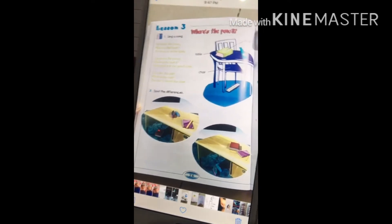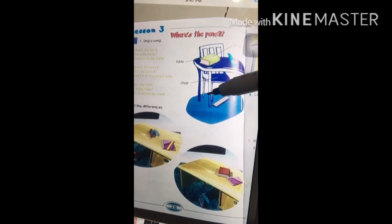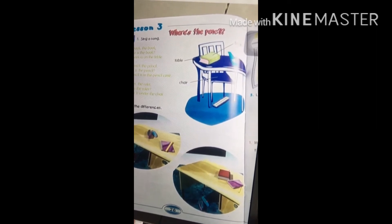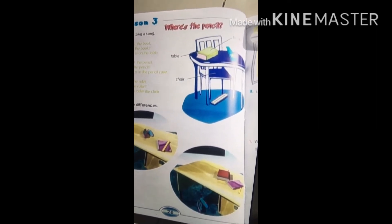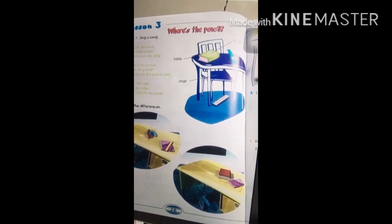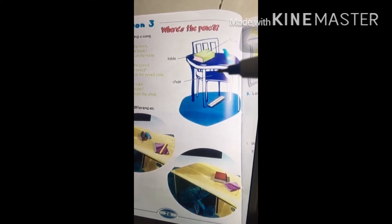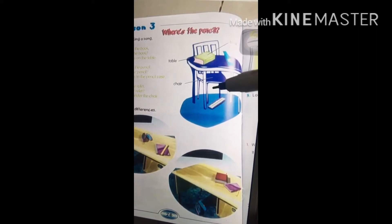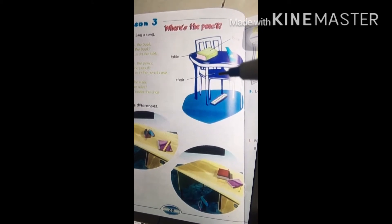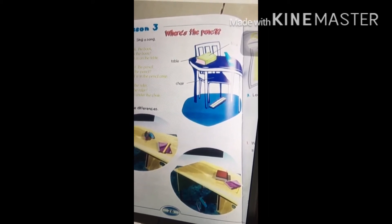Everyone, look at the picture on page 26. I'll ask you questions and you answer me. Where is the book? The book is on the table. Where is the pencil? The pencil is in the pencil case. Where is the ruler? The ruler is under the chair. My purpose with these questions is that today I'm going to tell you about prepositions — in, on, and under.